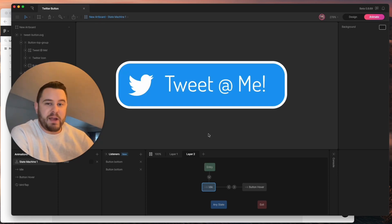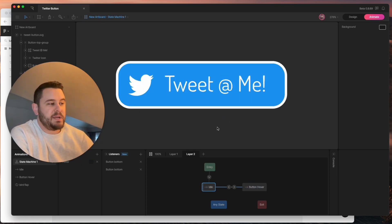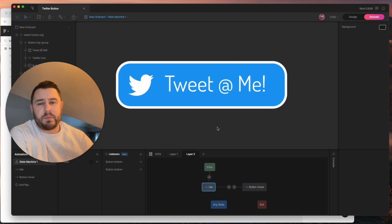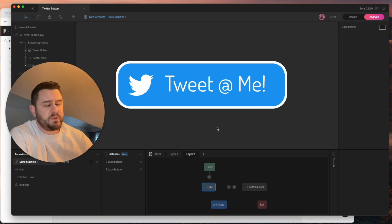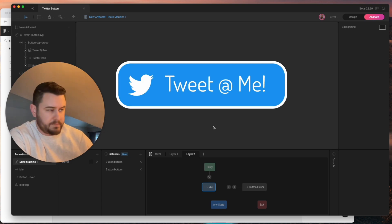Today I'm going to show you how to make this button in Rive. It's got a hover animation and a couple of advanced concepts, but it should still be friendly for beginners. So let's get started.